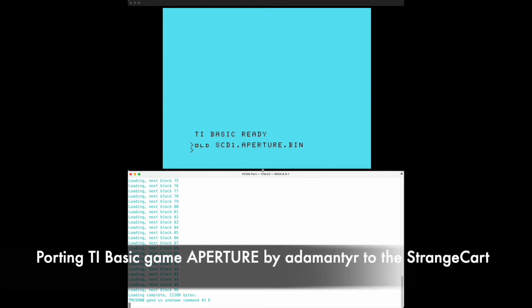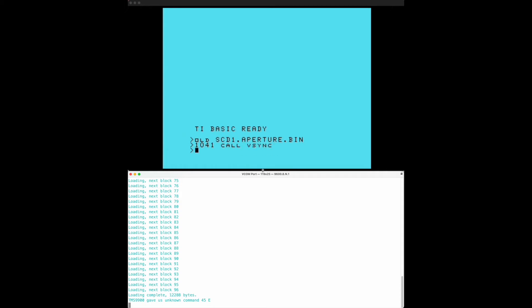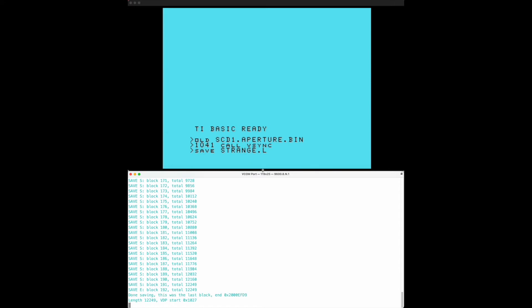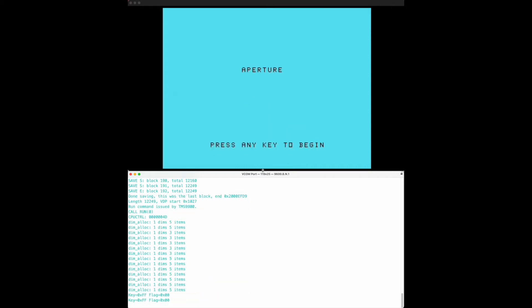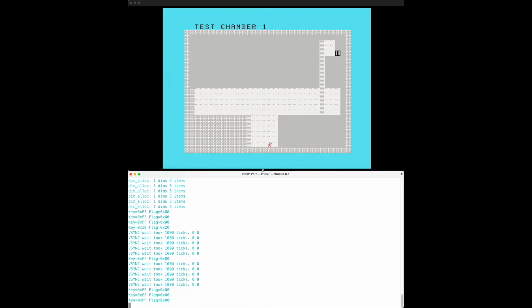Loading again the Aperture game. Since this game was unplayable before we can insert a call vertical sync wait like that and we can save this modified version of the program to the StrangeCard. It has to be in caps so the name doesn't matter here because it's now just stored to the RAM of the StrangeCard like that.